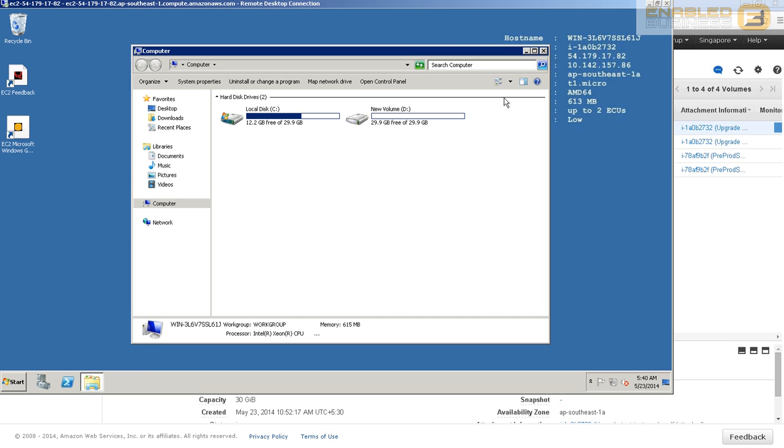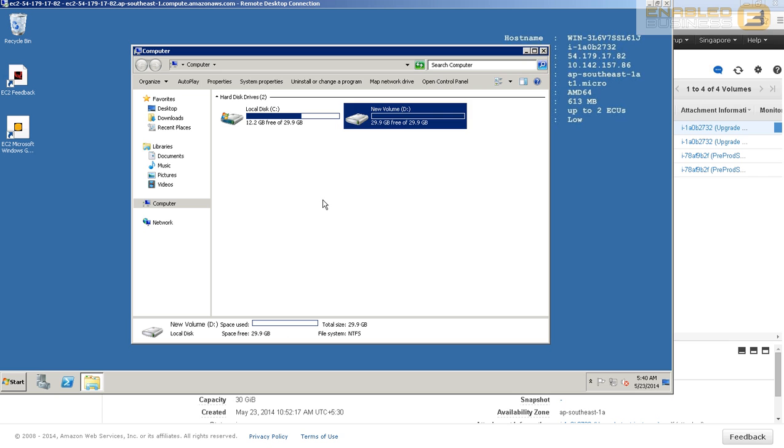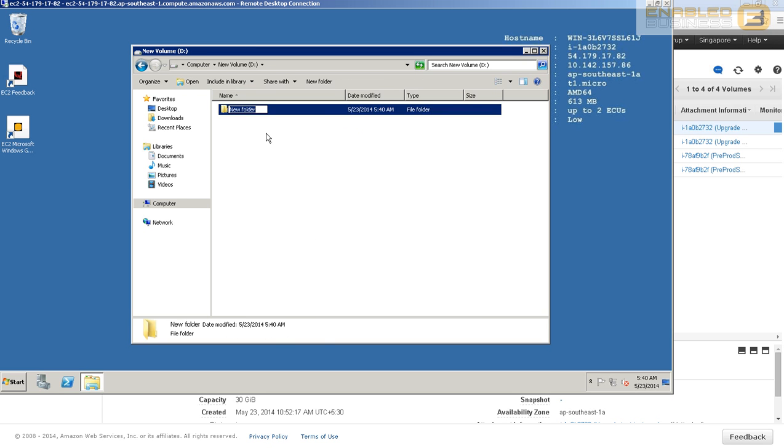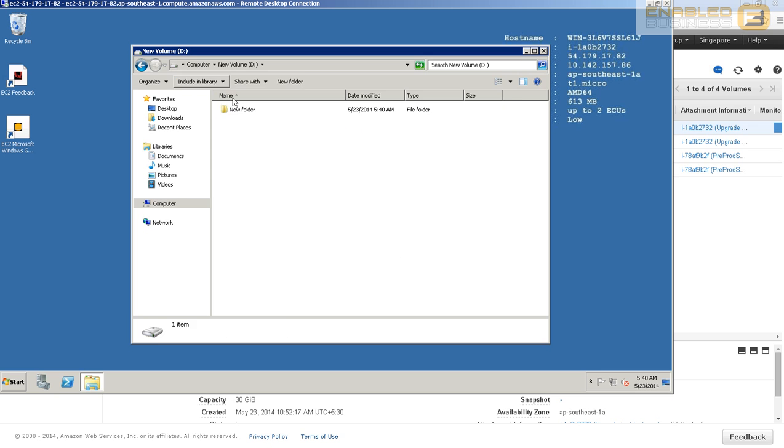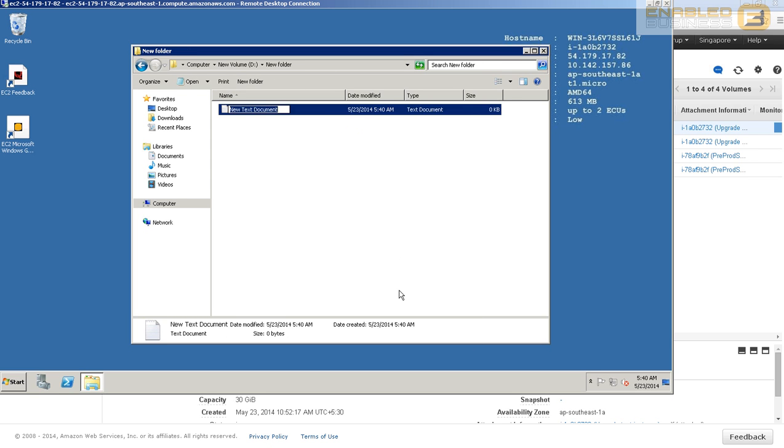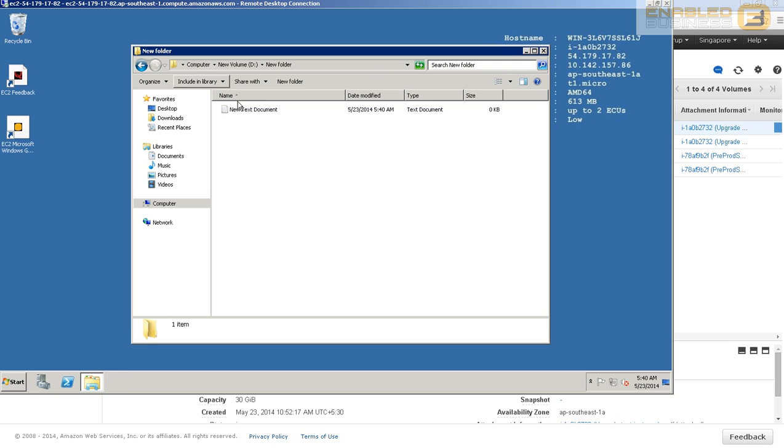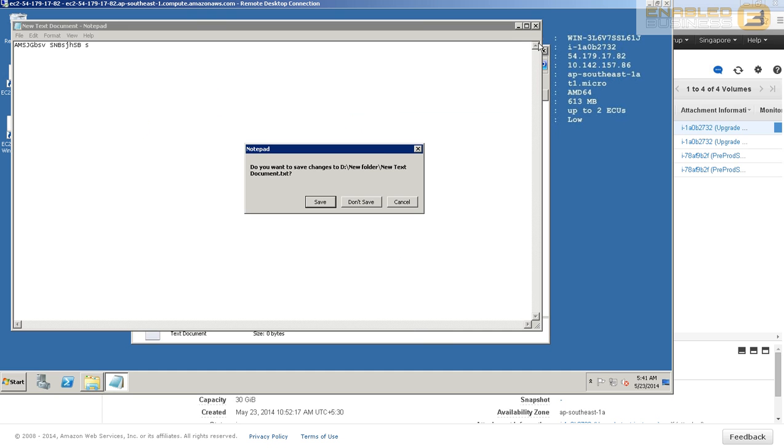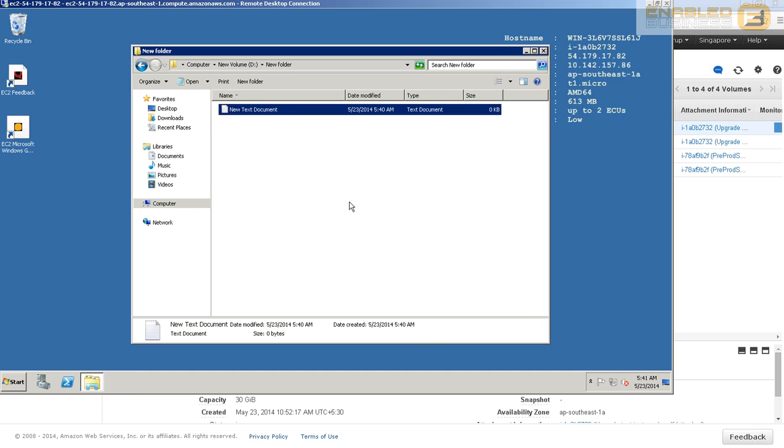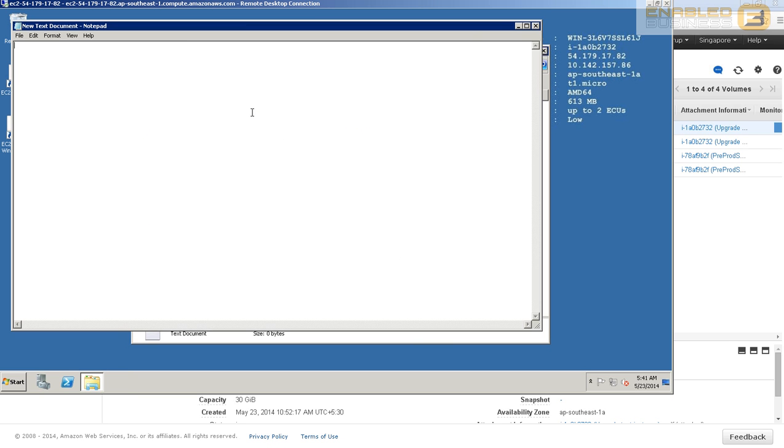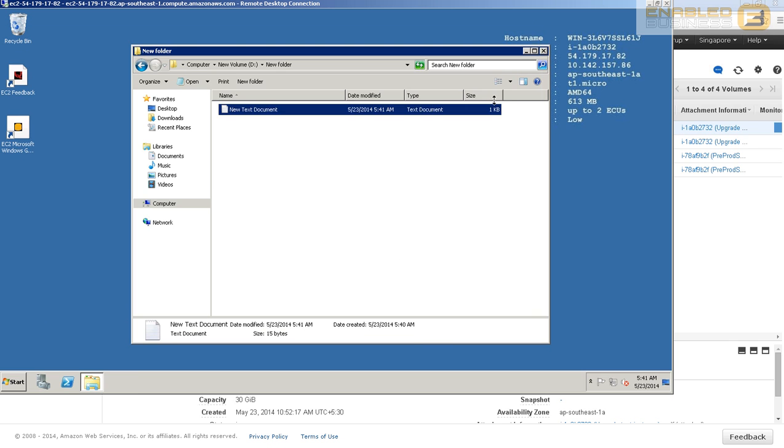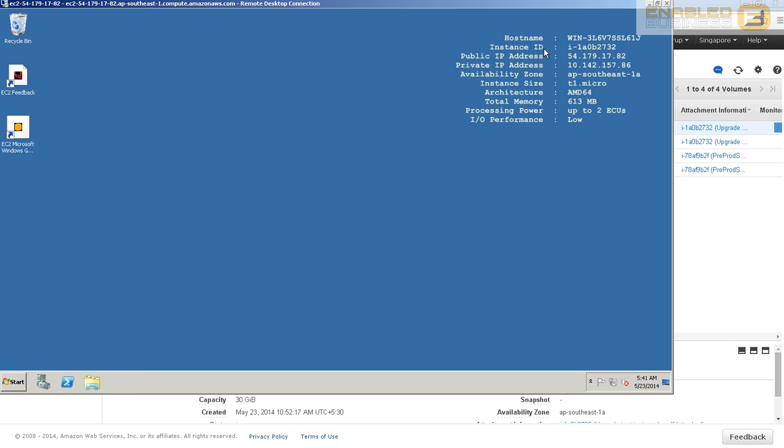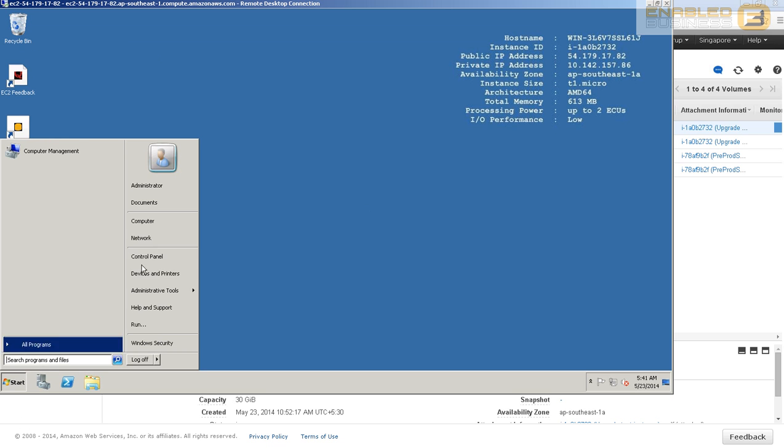The next thing we need to do is put some data here to validate whether there's any data loss after the migration. I'm just going to create a new folder and add some data. It doesn't really matter about the volume of data, the intention here is to validate whether the data is persistent or whether you get allocated a new drive after the upgrade.